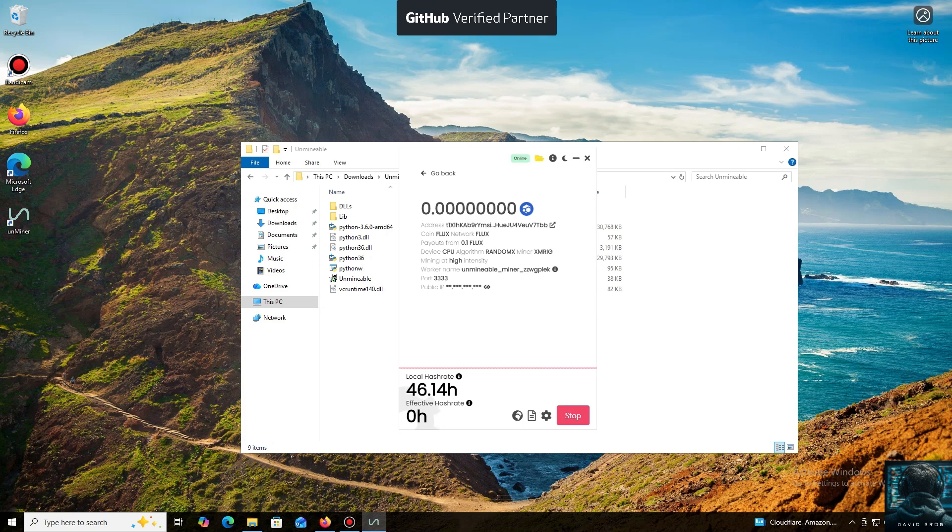And that's it. The local hash rate is now running. We've successfully started mining. Everything is working.